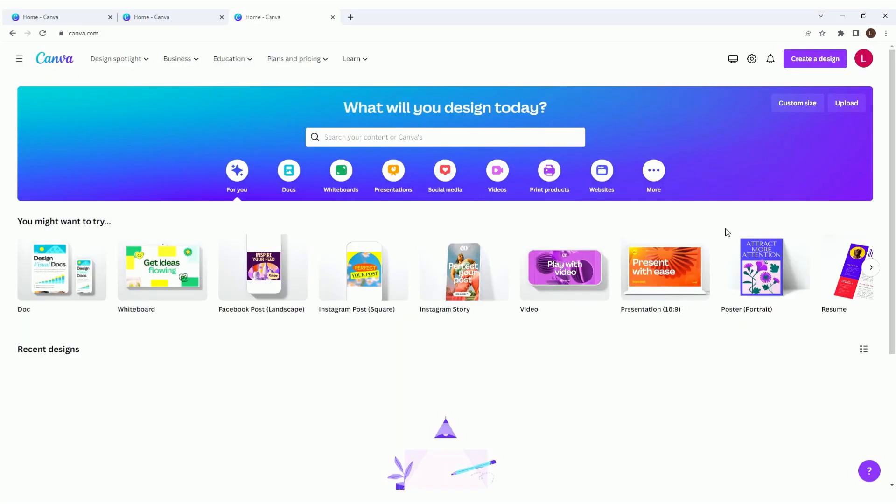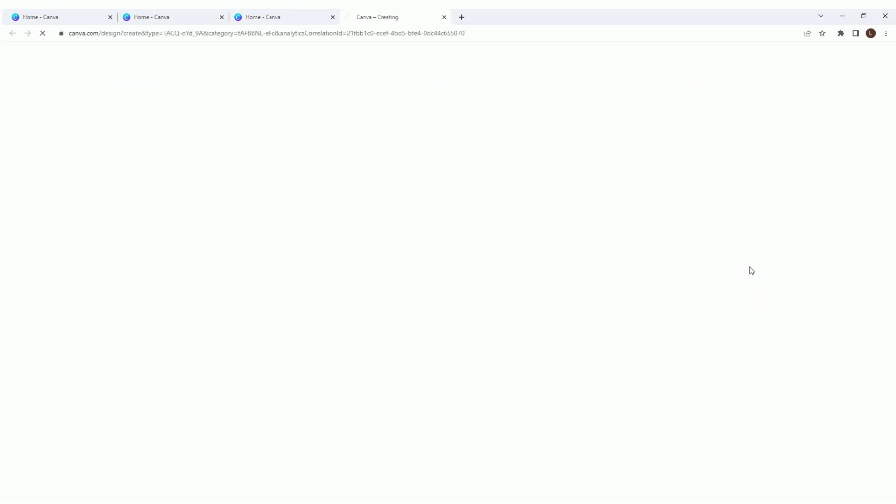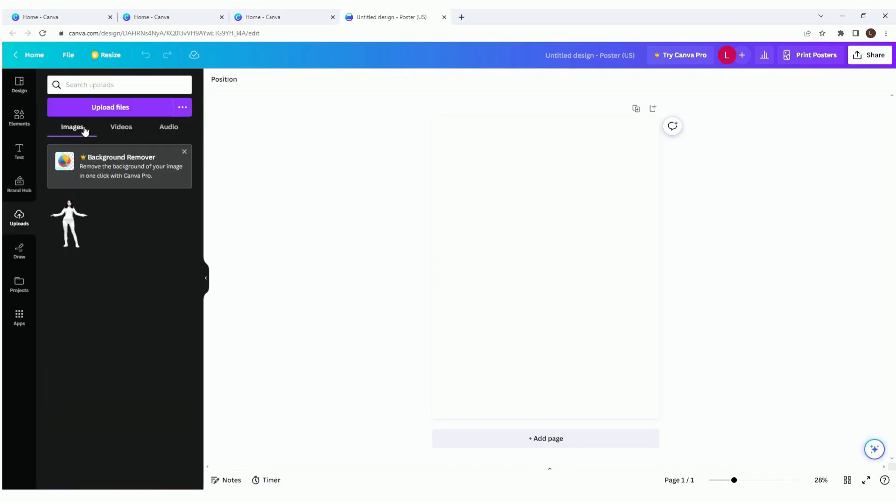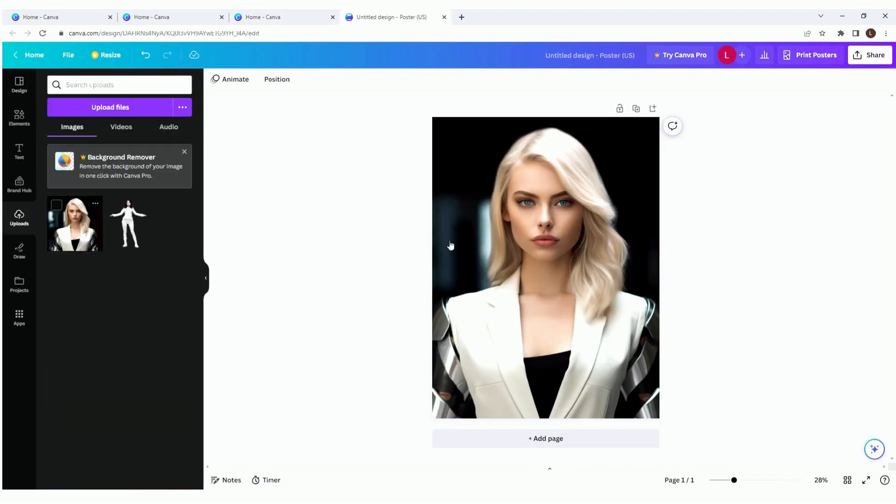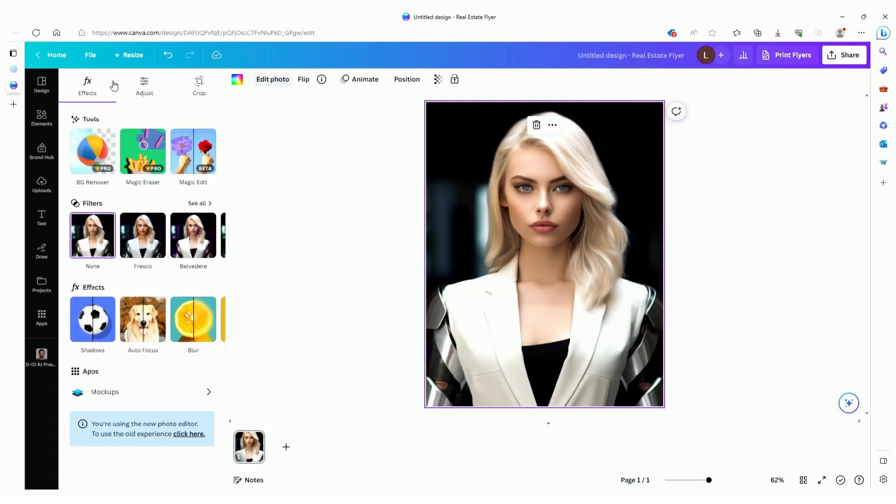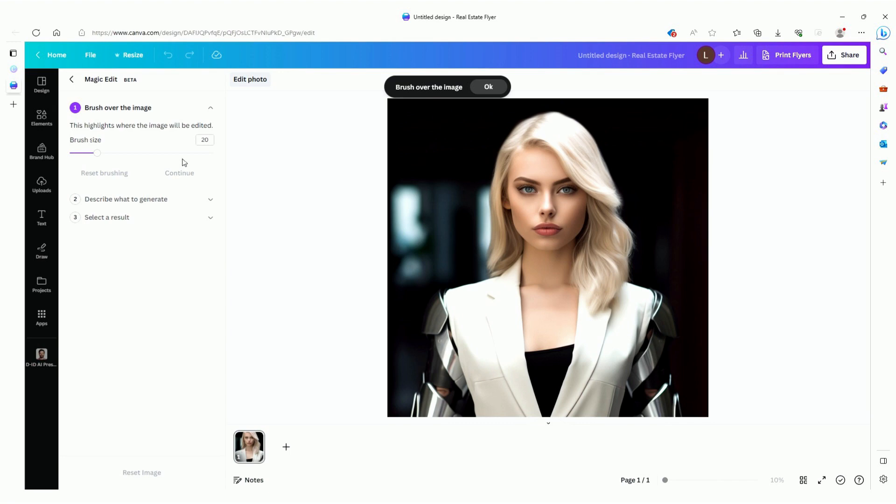Oh, before I forget, since we're on the topic of playing dress up for your avatar, I actually have another way of creating unlimited outfits. First, you need to go into Canva and create a free account if you don't have one already. Upload a photo with your avatar and edit the photo.